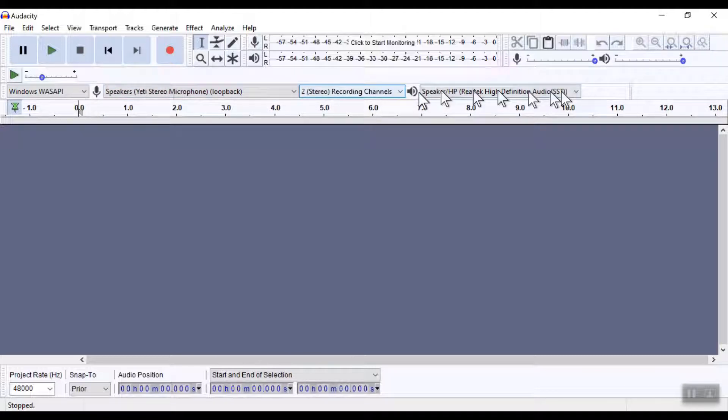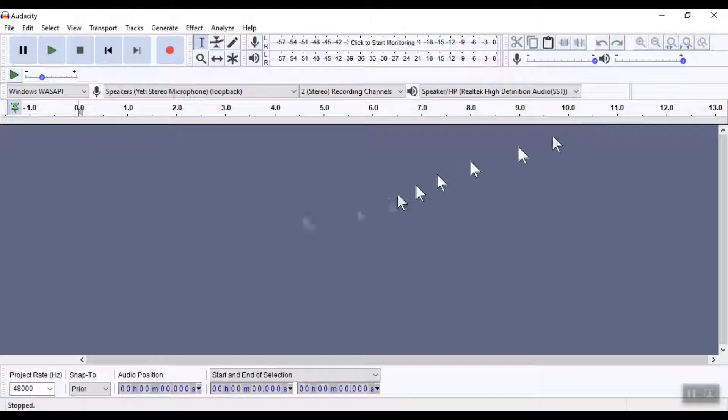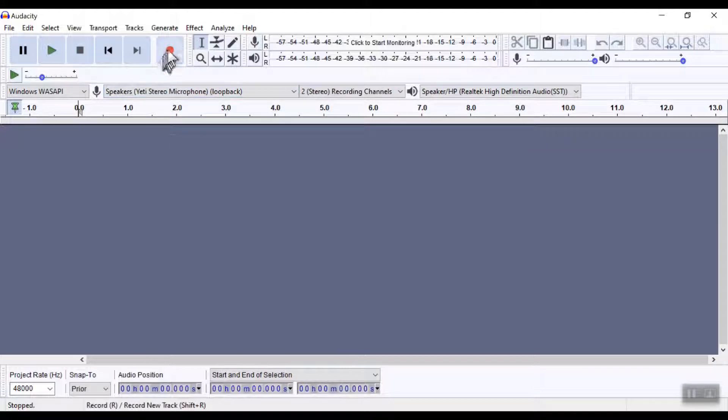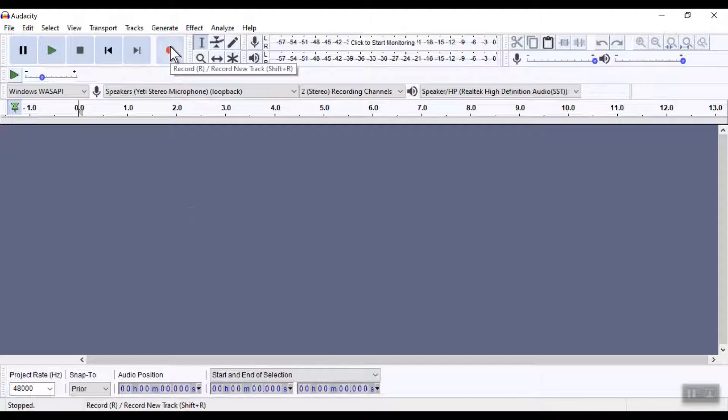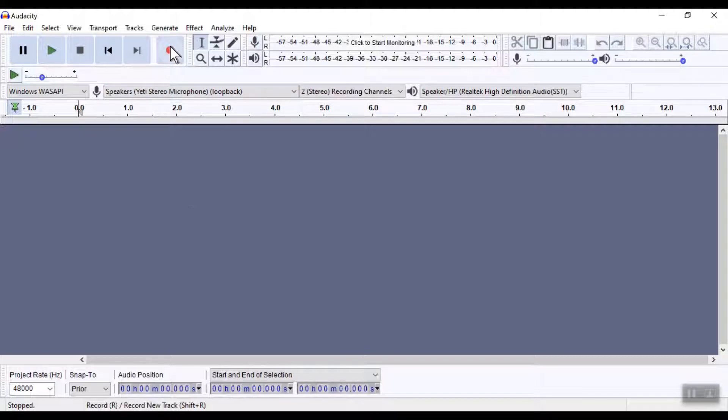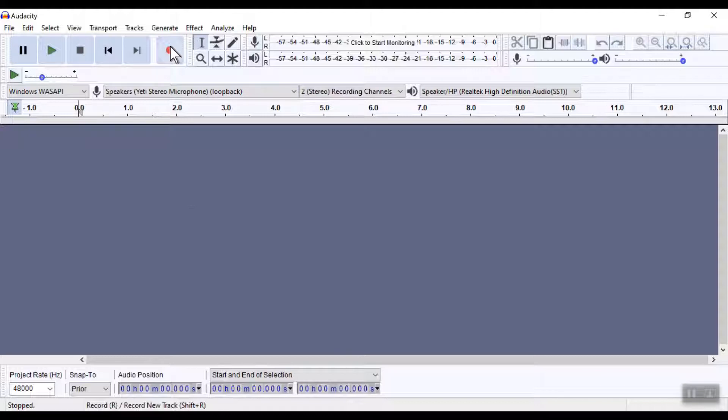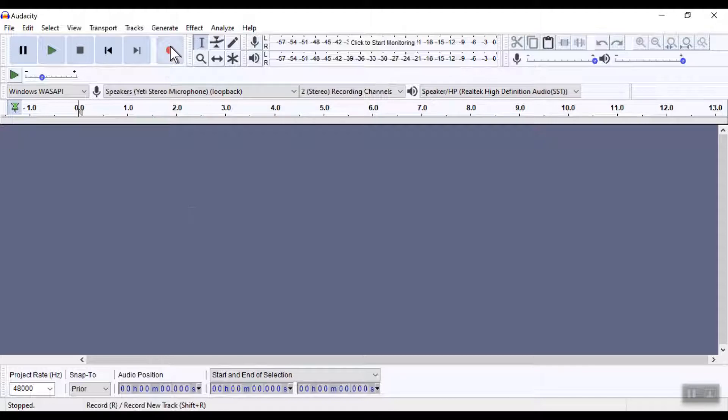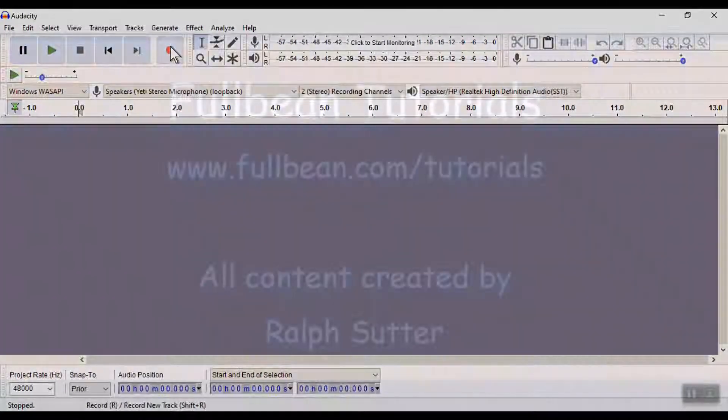Audacity will just record the system audio, that is what's playing through your computer—what it hears through your computer, not what it hears through your microphone. I hope that you found this tutorial to be informative.